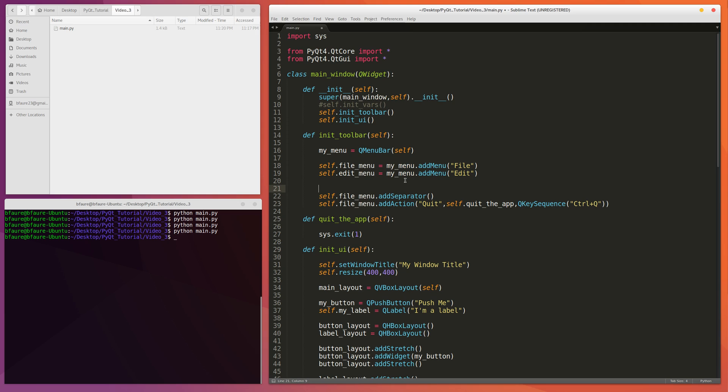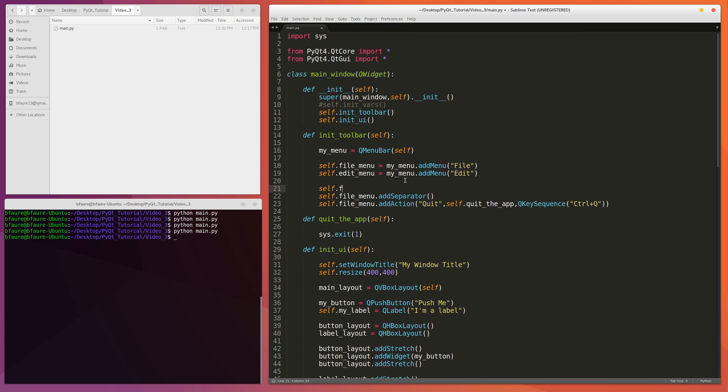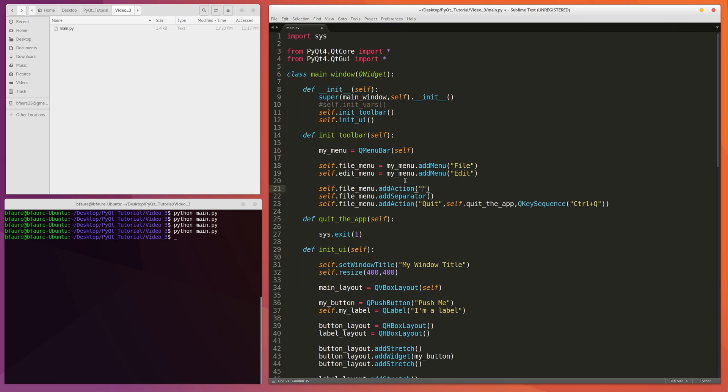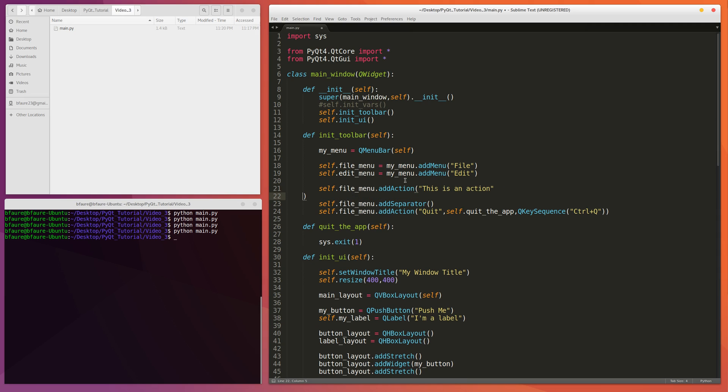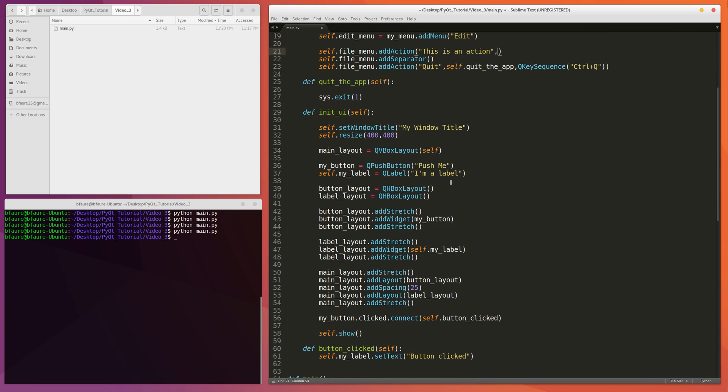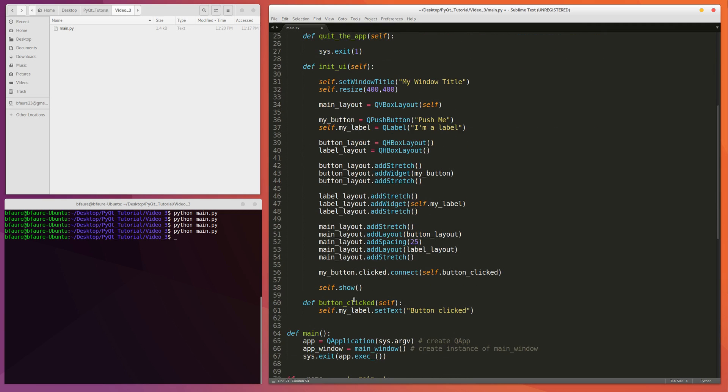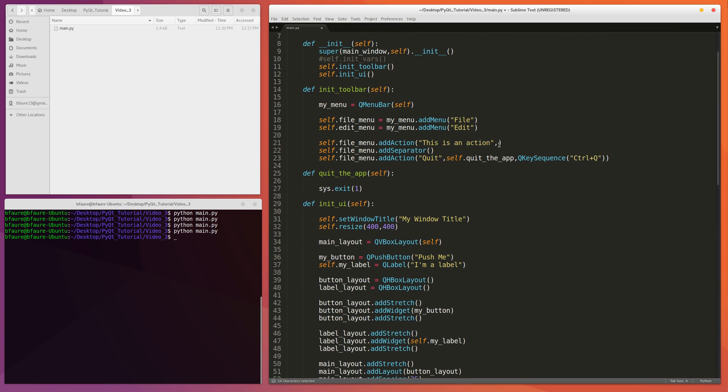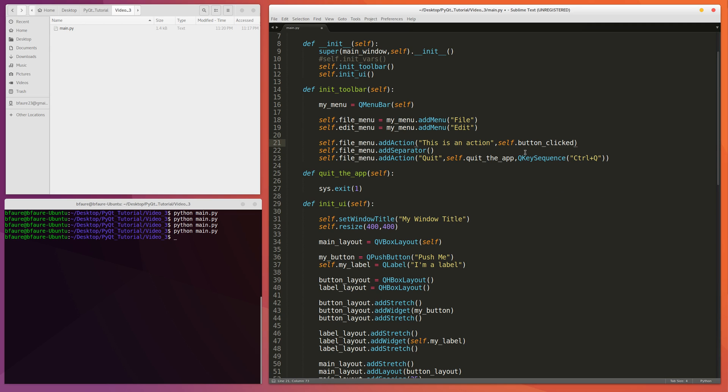And so we can throw in another action above that just as an example. This is an action. And to keep it simple, we can provide our buttonClicked function as the target function in this case. So self.buttonClicked. And we won't provide a key sequence for this one. But you could if you want to. The same idea as this right here.